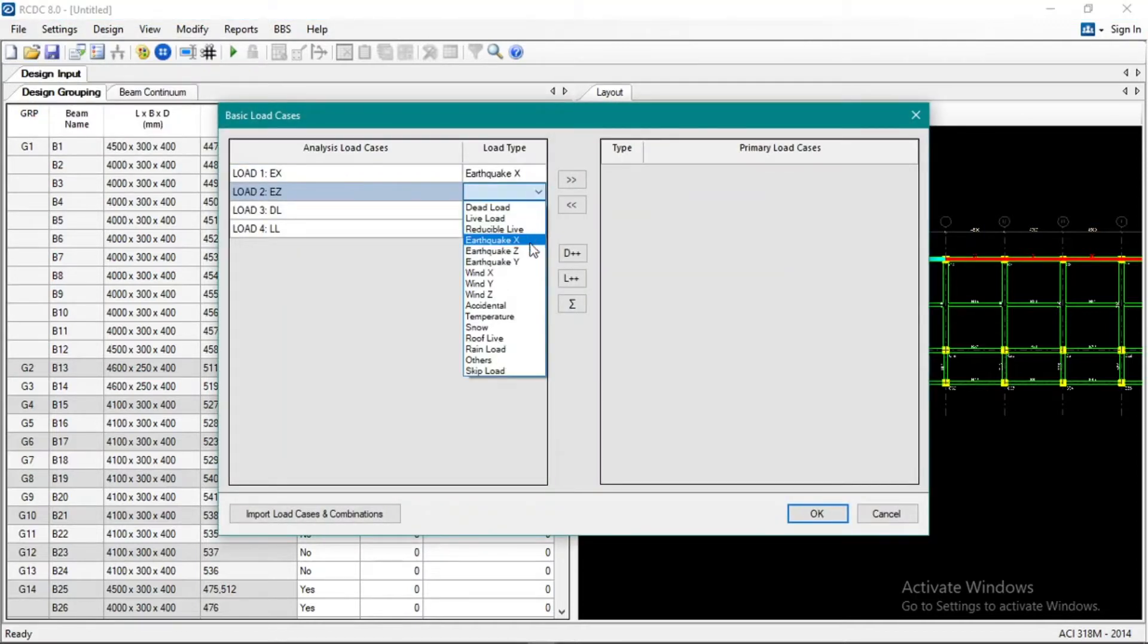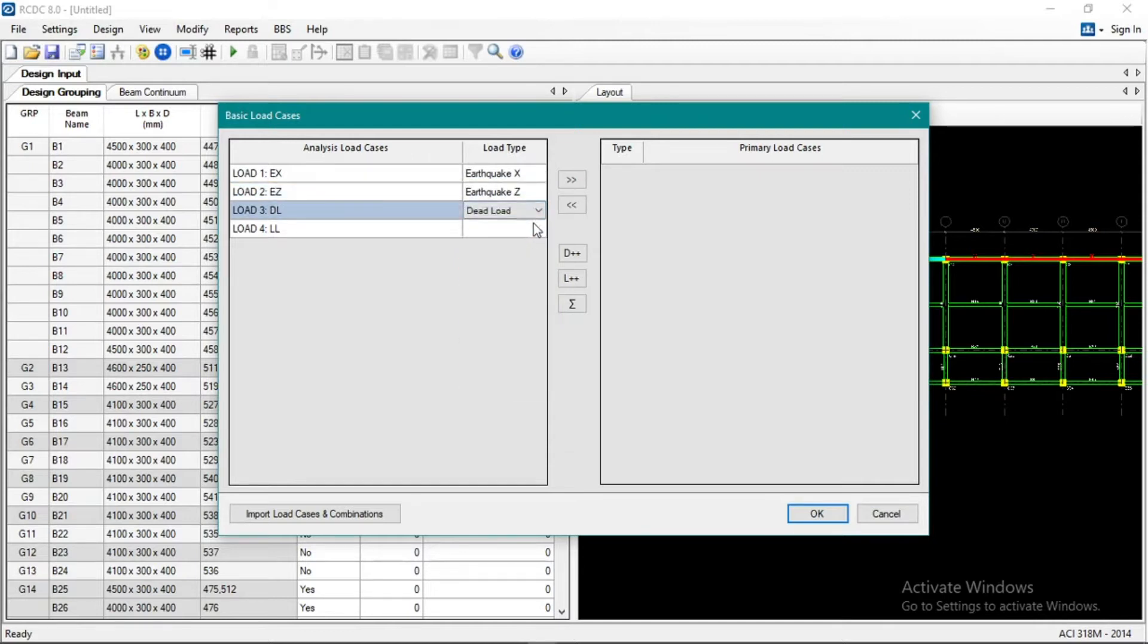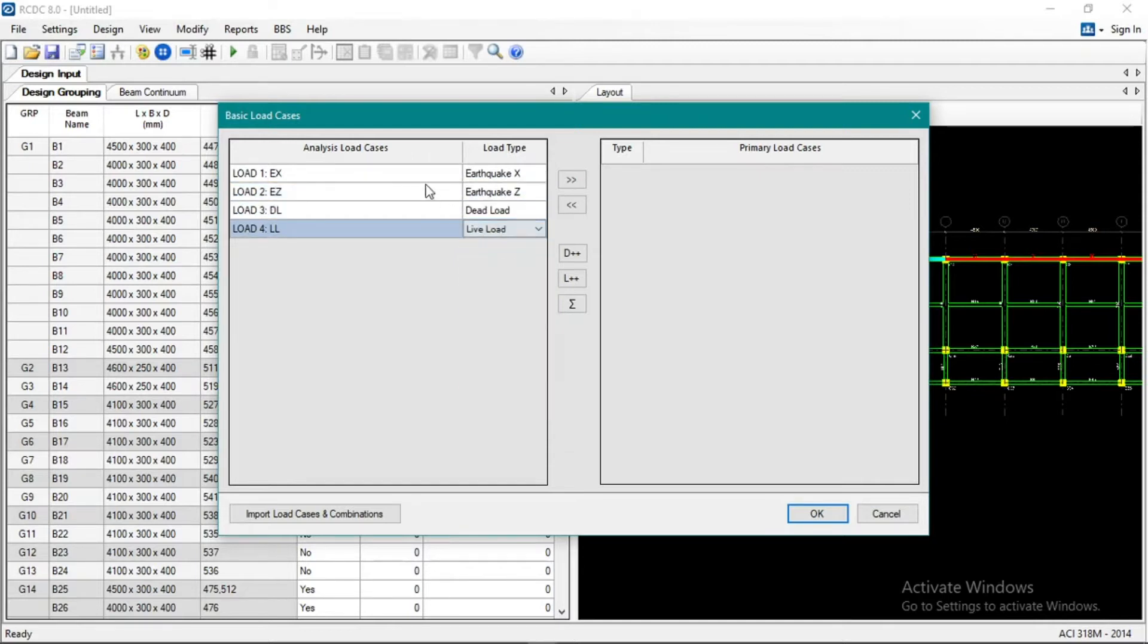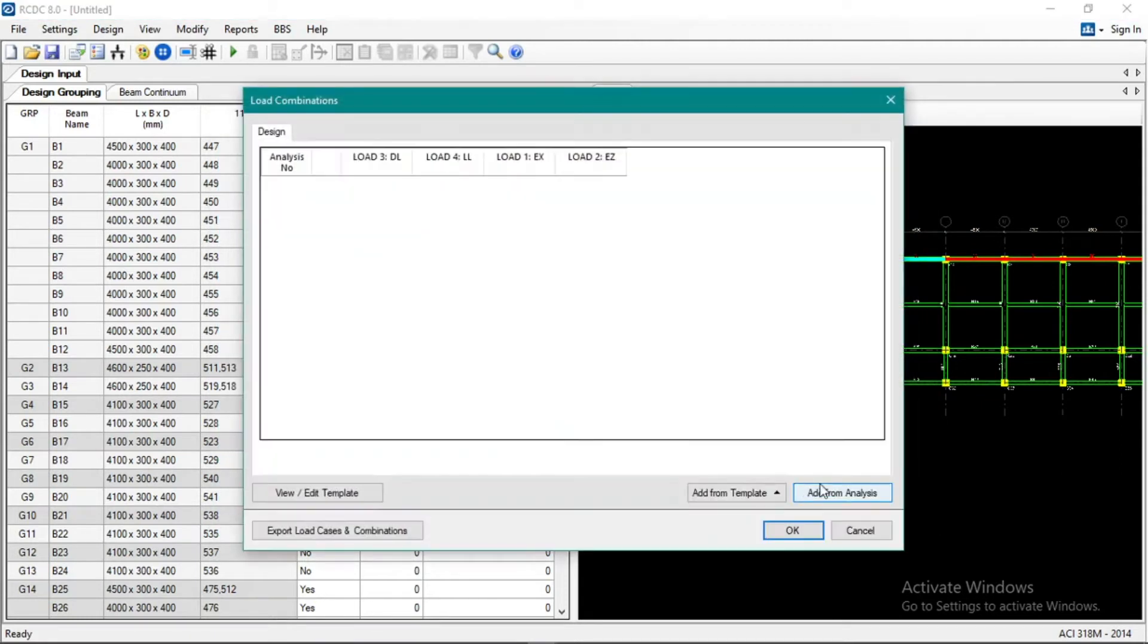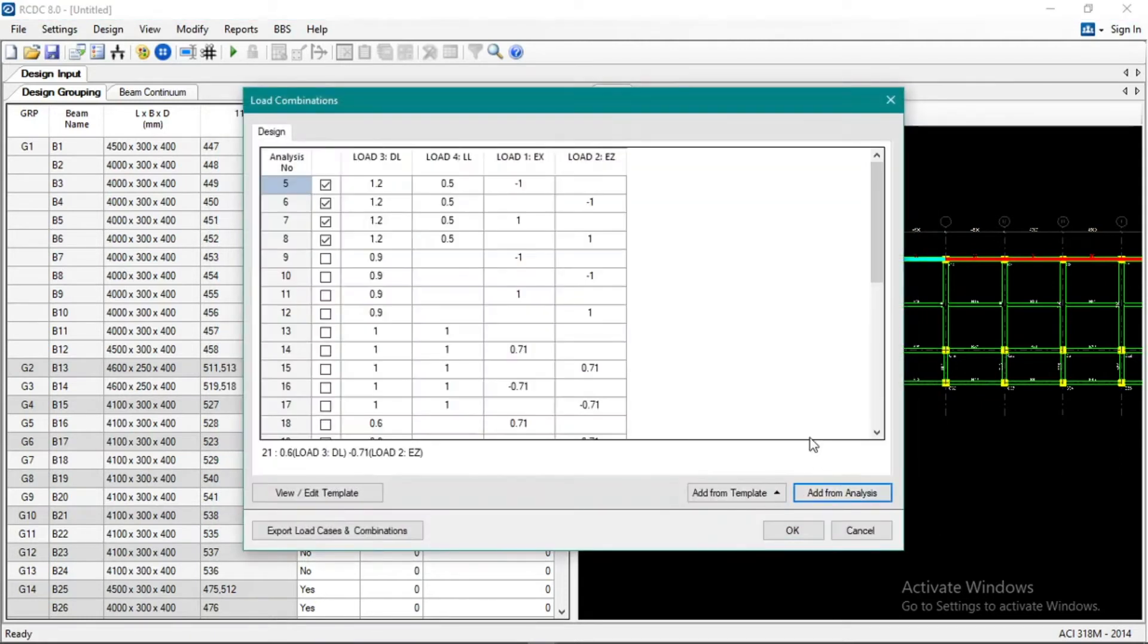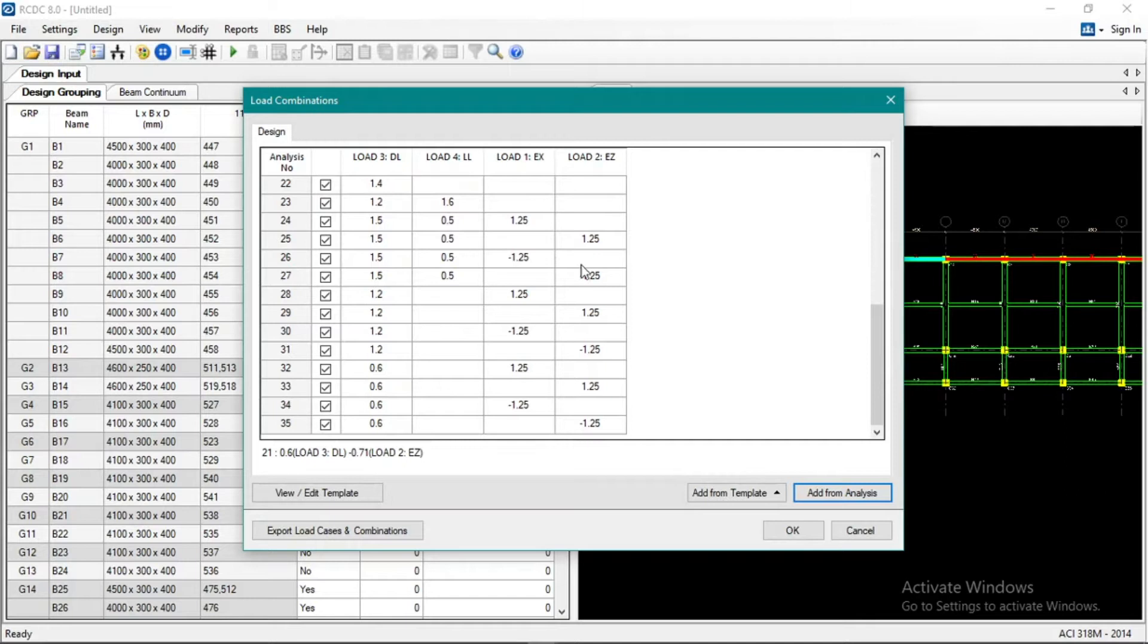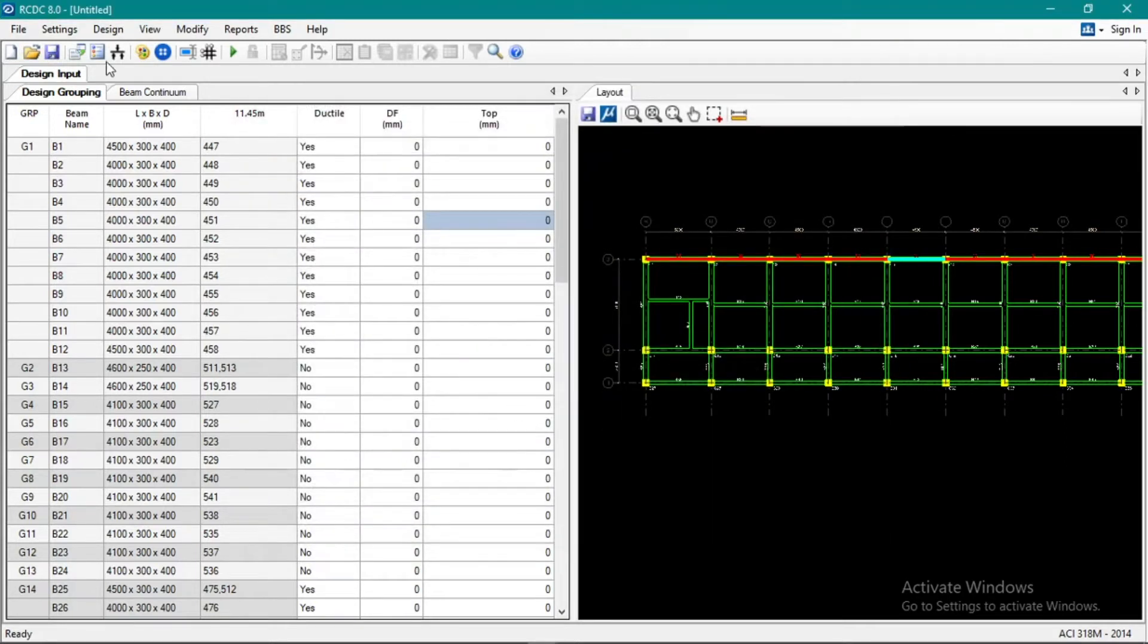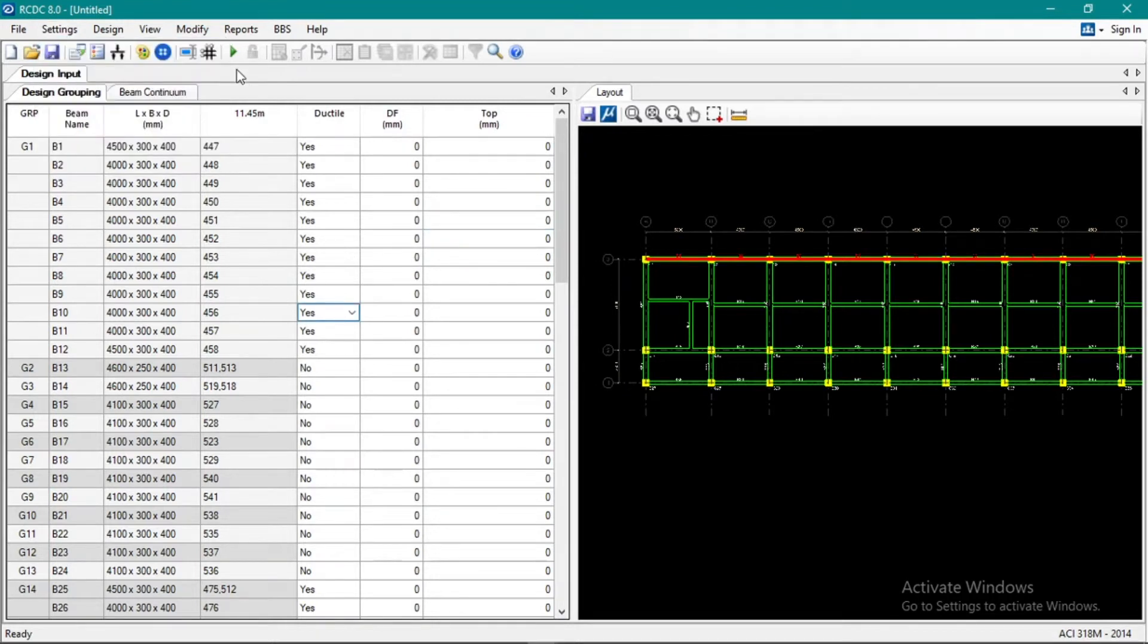EZ, ED, L, and live load, then click okay. Add from analysis, our load combination, check not, then we have 1.25 earthquake. Okay, click okay. Then auto design.